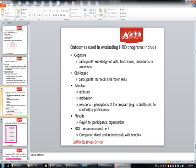When thinking about outcomes of HRD programs and what to evaluate, those are many and varied. There are cognitive outcomes — you can assess what's actually been learnt, what facts, techniques, procedures or processes. That's easily applied to a computer program. If you're wanting people to learn how to speak assertively in a management training program, that might be more down to observation, but also a knowledge of facts and techniques. So what cognitively has been achieved.